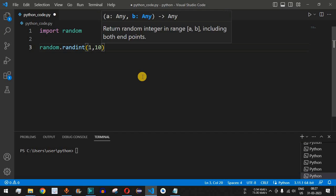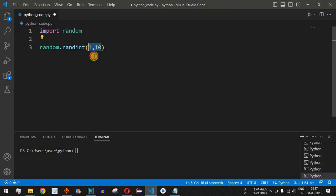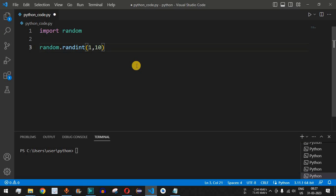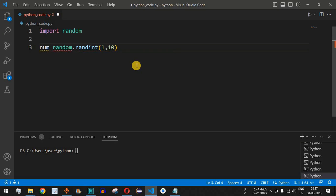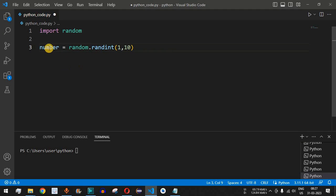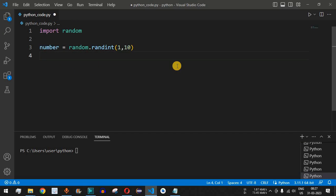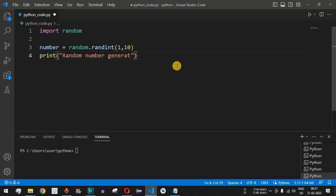Let's say we want to generate random numbers between 1 to 10. We provide the minimum value as 1 and maximum value as 10, separated by a comma. This will generate a random integer, and we can assign it to the variable named number, which will hold the generated random integer.